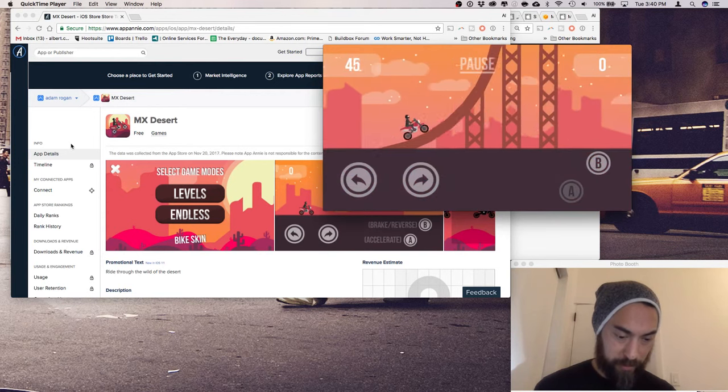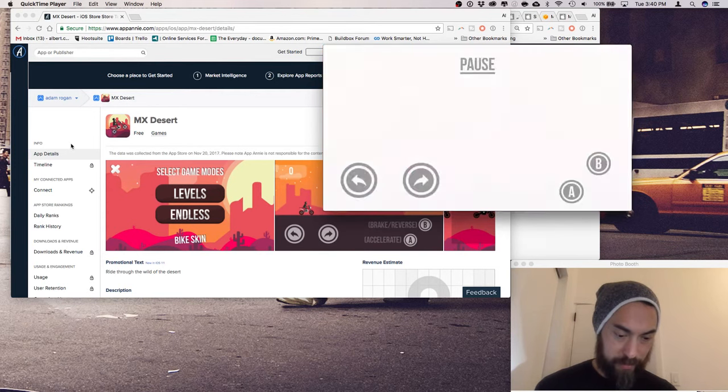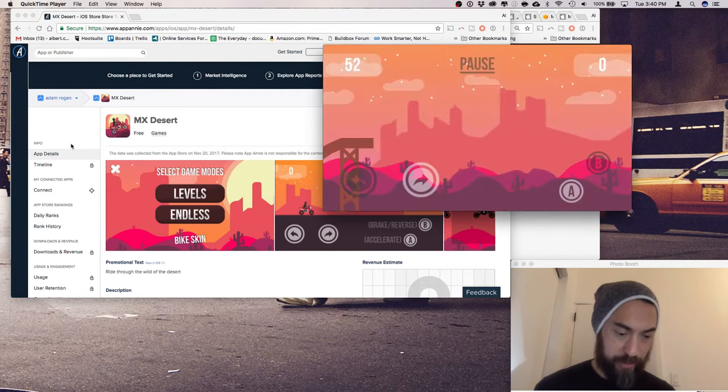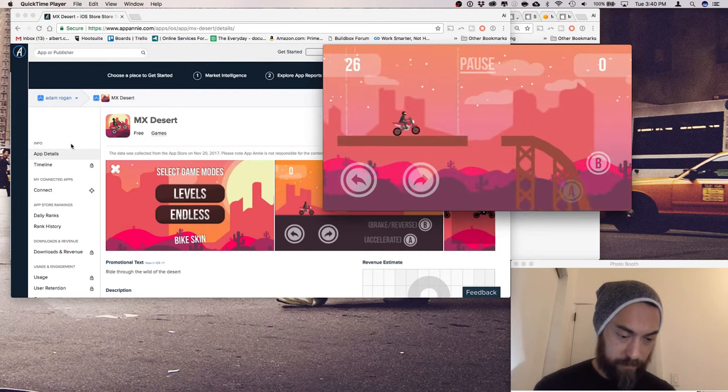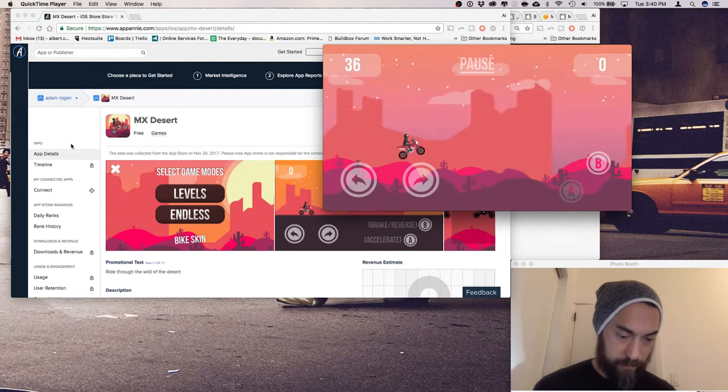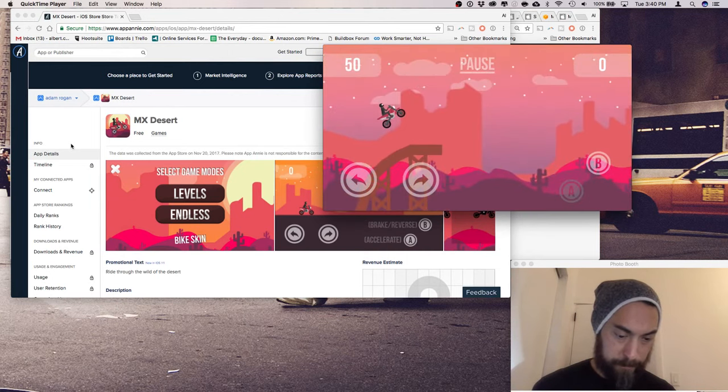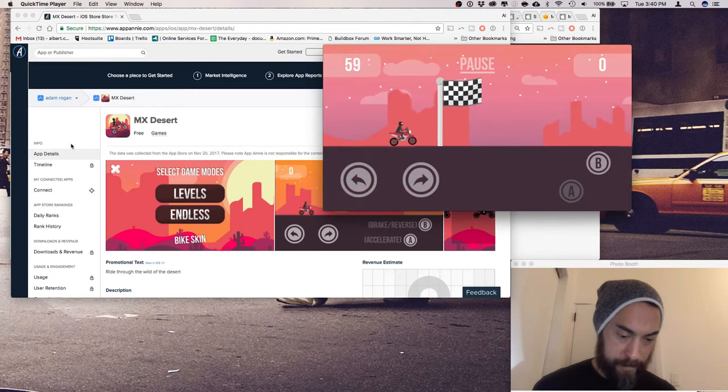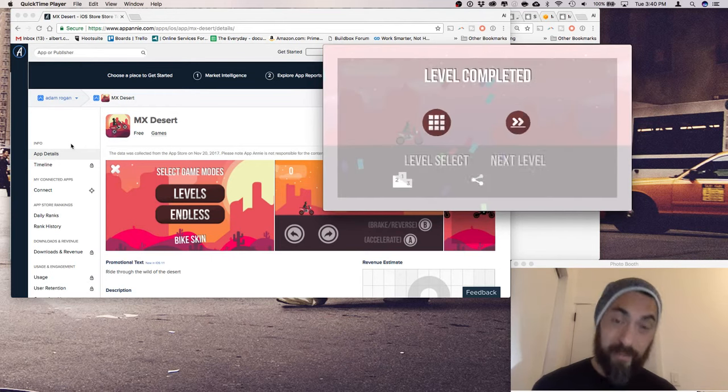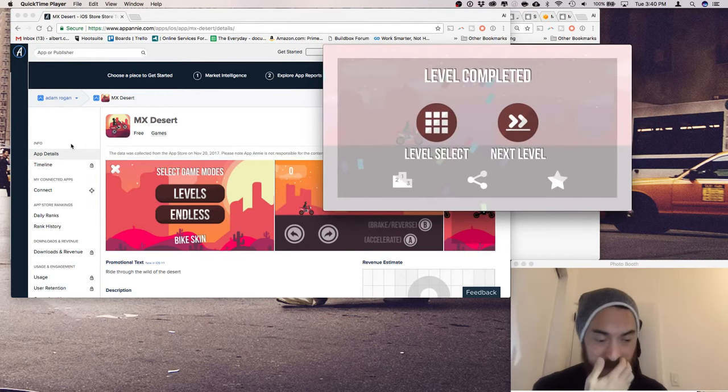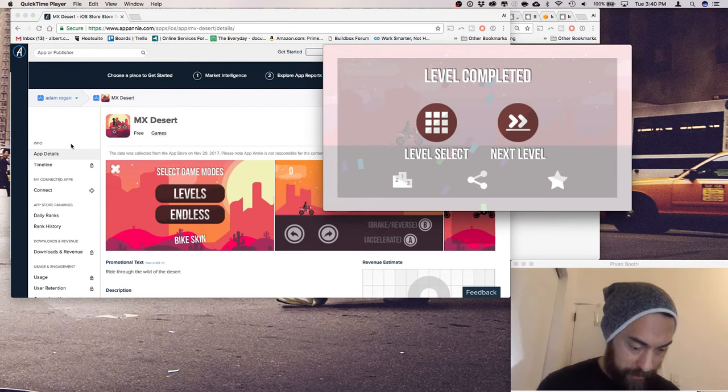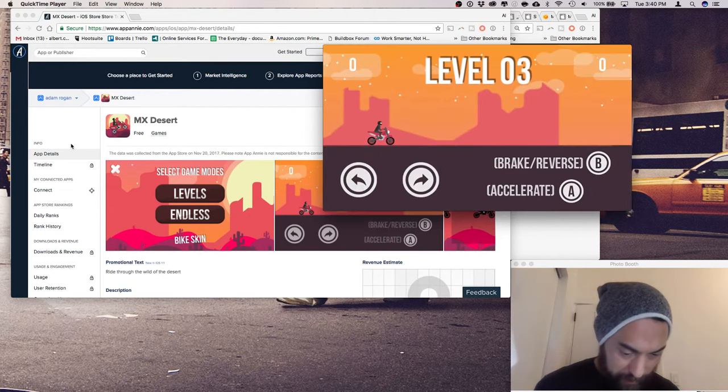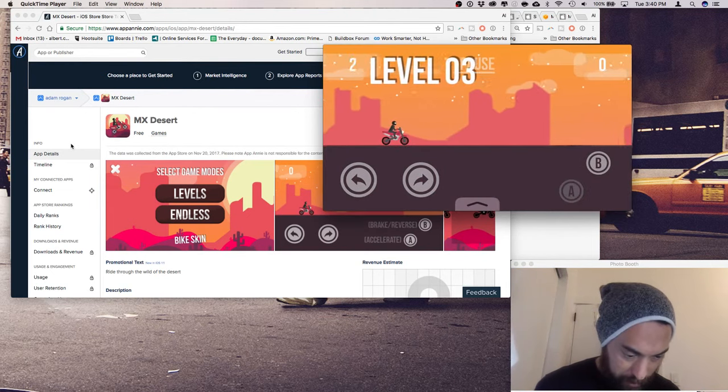Sweet. Nice. Love the confetti. I wonder how they did that. Go, go, go.